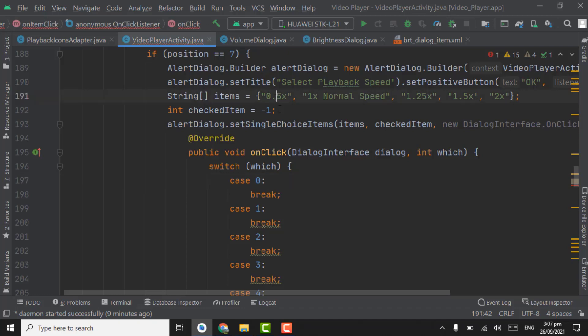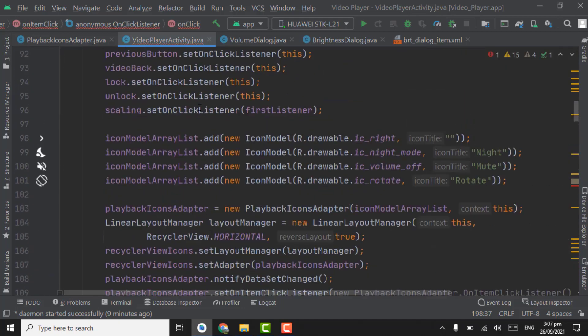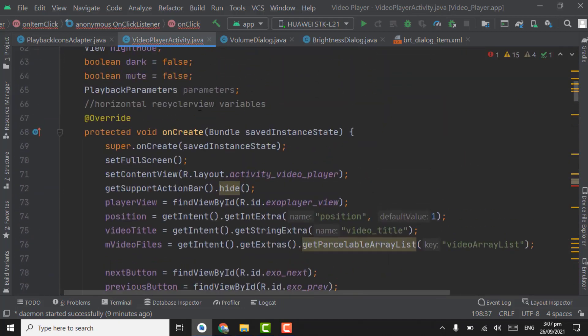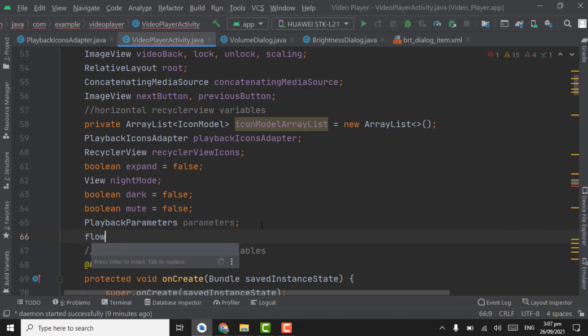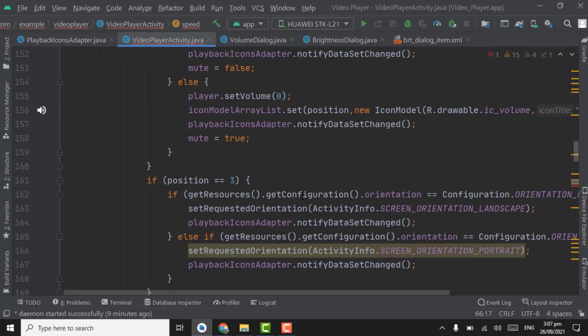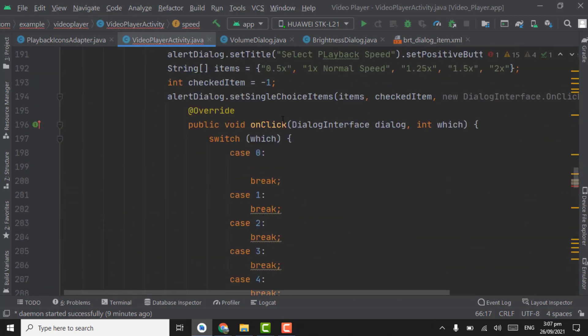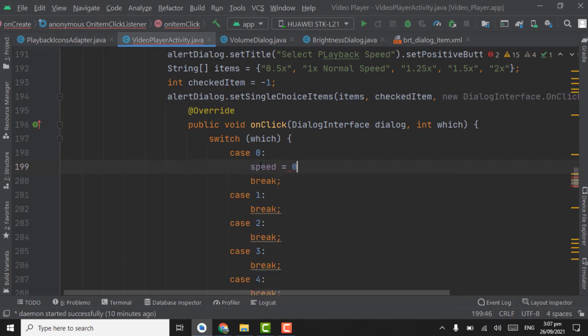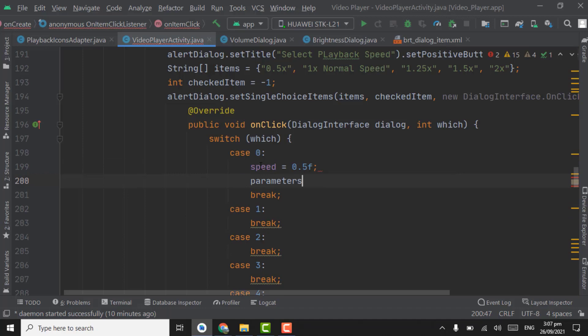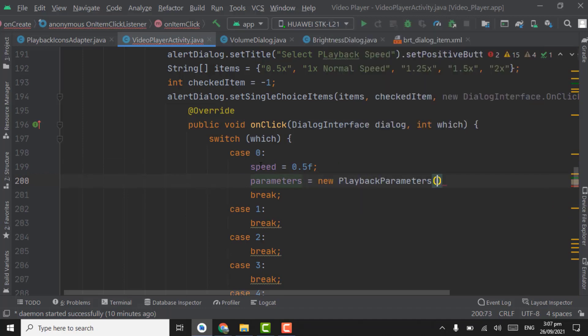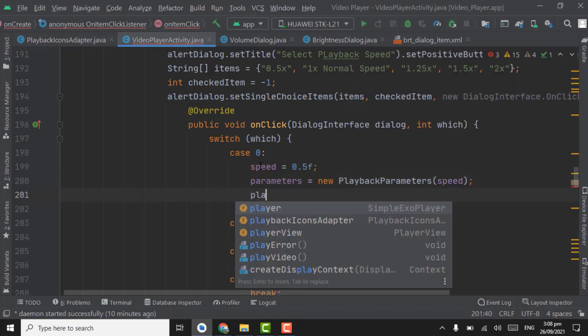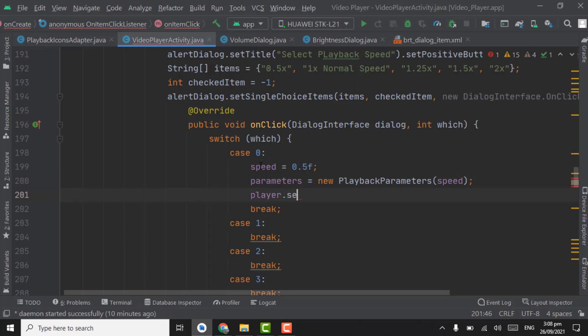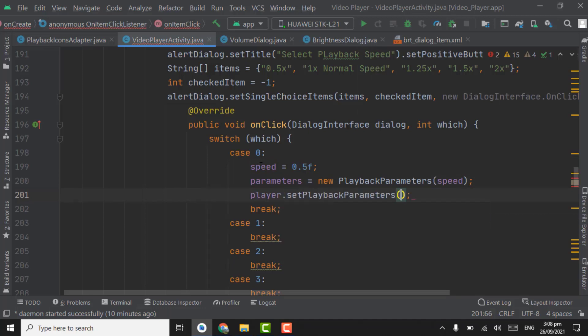If user selects 0.5x, we will write code here in zero, and the same case for all these. If user selects 0.5x speed, we will take the speed as, firstly we have to take the float variable for speed here. Take float, name will be speed. Now here if user selects the 0.5x, we will take the speed as 0.5f. Take f here and parameters as new, from playback parameters, pass speed here, and player dot set playback parameters, pass parameters here.